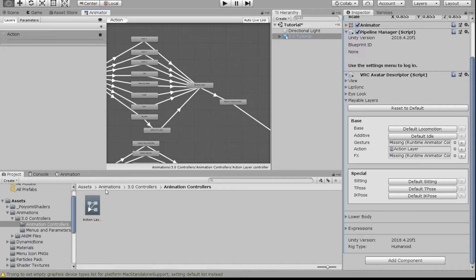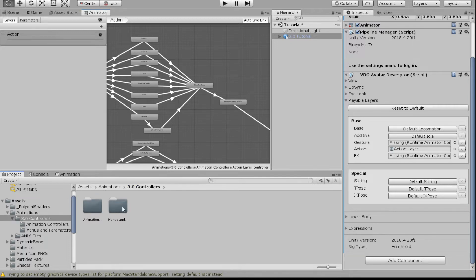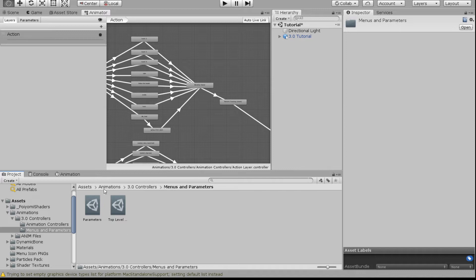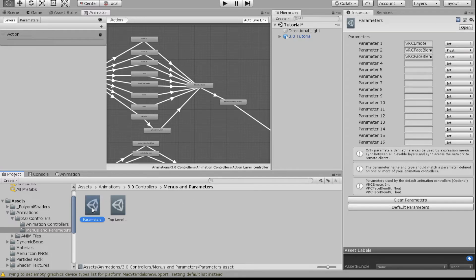We're not quite done yet — we still have to add these emotes to our menu. Let's go back to our menus folder. If you don't know about menus and parameters, check my other videos where I go over those in detail. In the Parameters tab you'll see 'VRC Emote' is already built in — that's the one we're going to use.